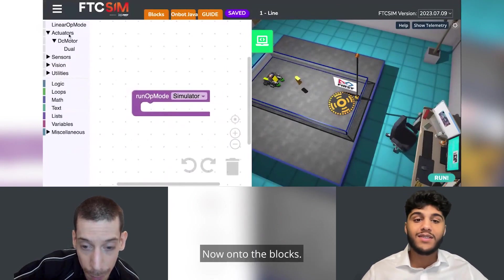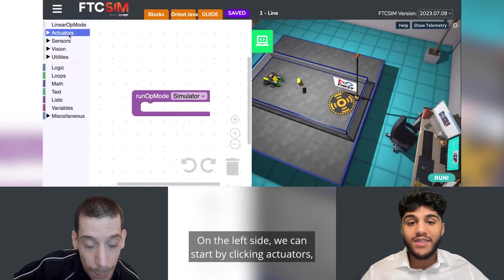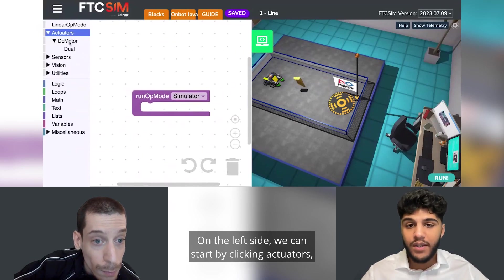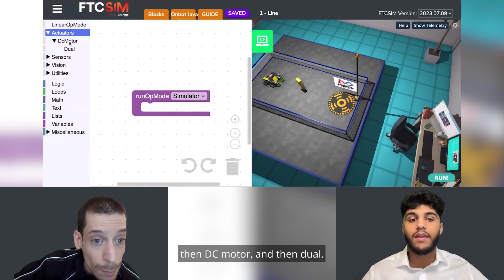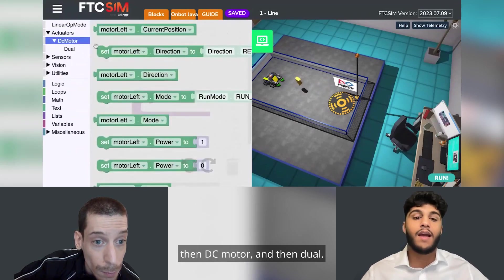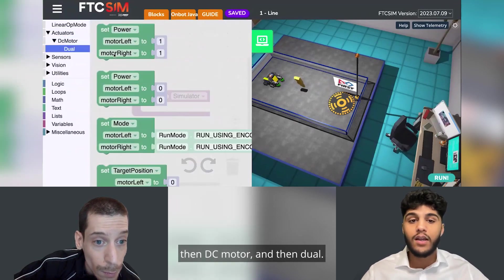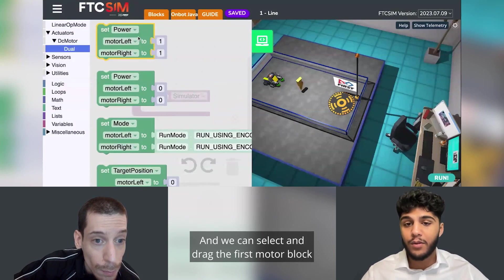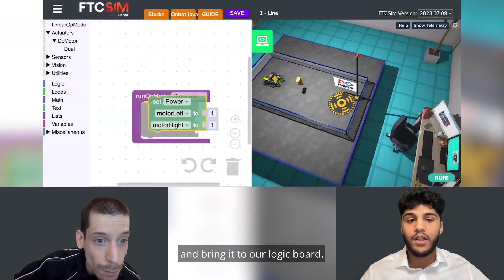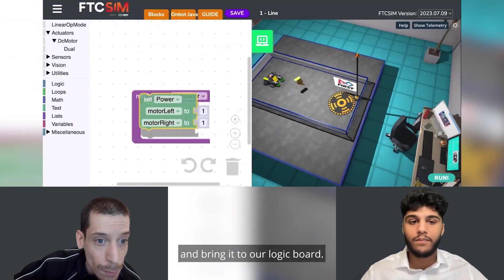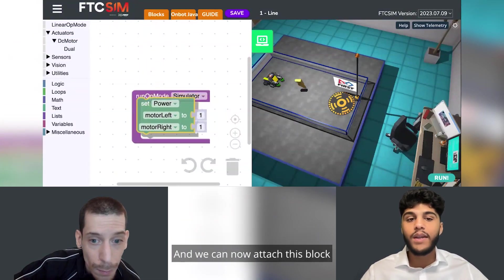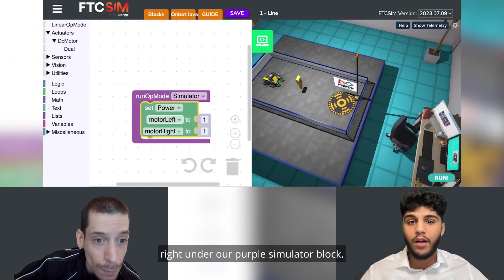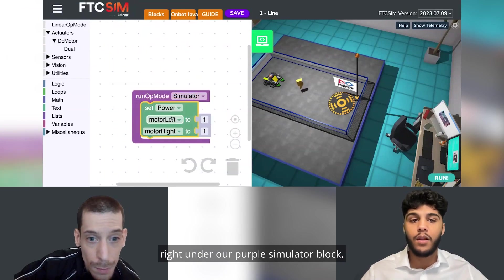Now onto the blocks. On the left side we can start by clicking actuators, then DC motor, and then dual. We can select and drag the first motor block and bring it to our logic board, then attach this block right under our purple simulator block.